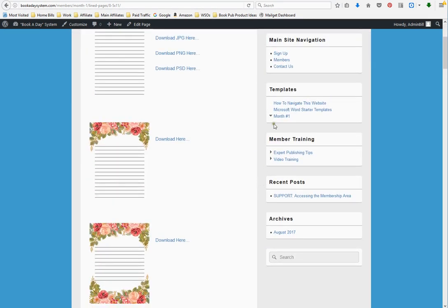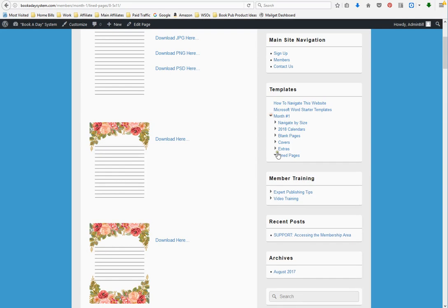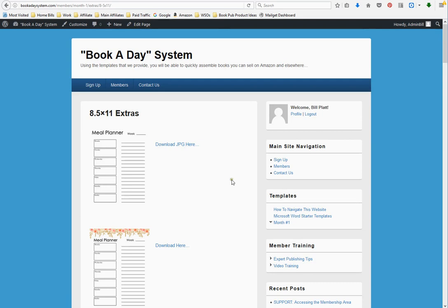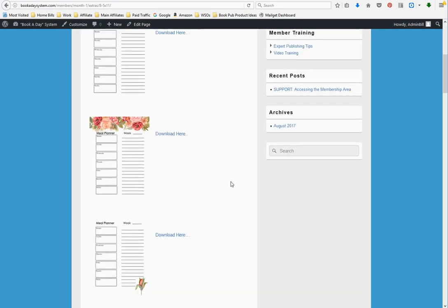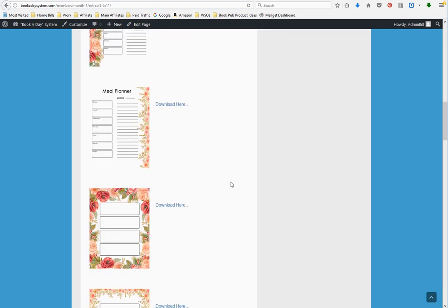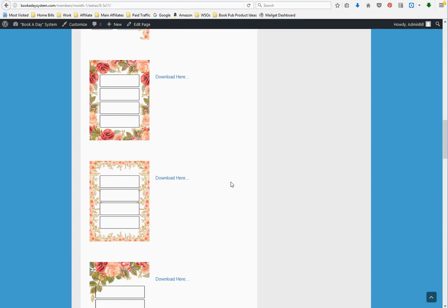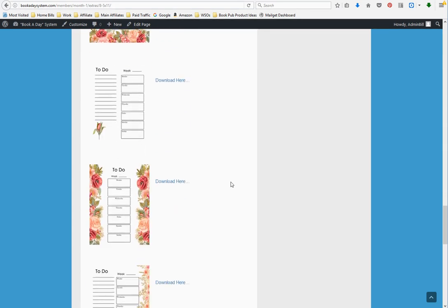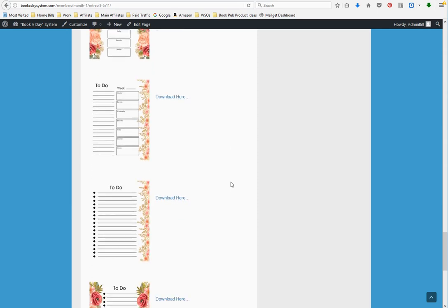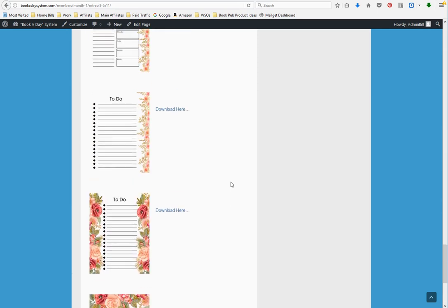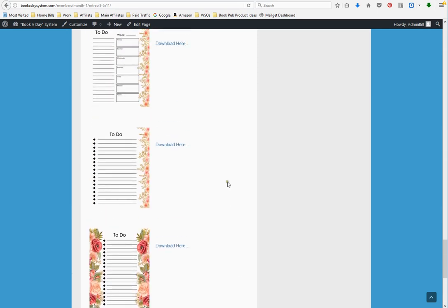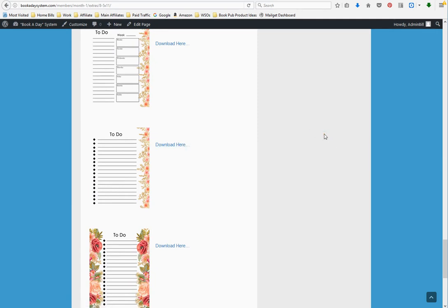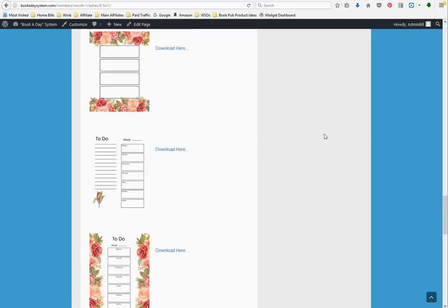Let me show you also, we've got the extras section. The covers are, if you're using the CreateSpace Cover Creator software, you may not like the images they have available. So we have covers for you as well. We've got the meal planner in several formats. Then we've got text boxes against the background. And then we have to-do lists in several varieties. Once again, you can right-click and download it to your hard drive and insert it into your book manuscript.